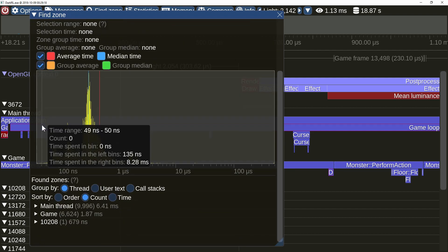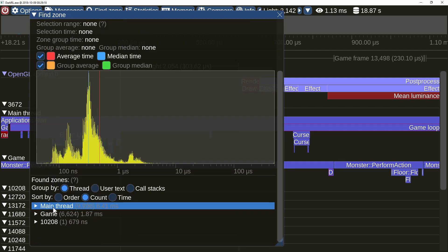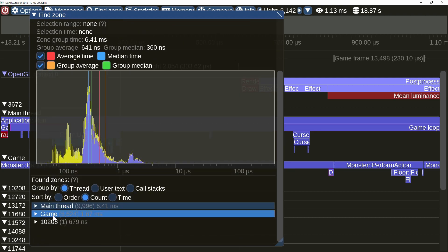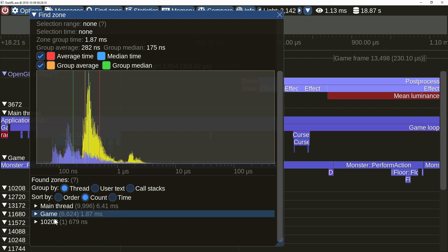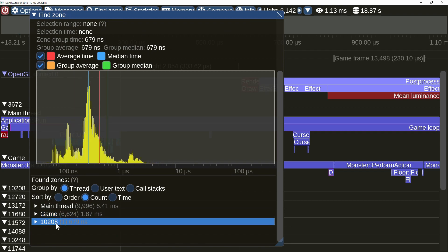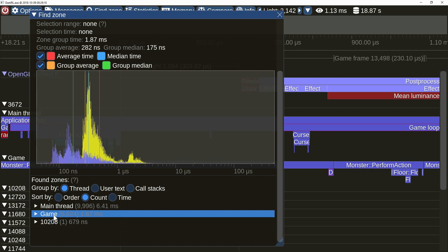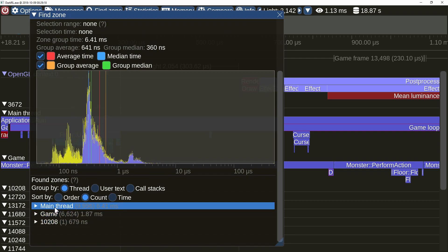When a zone group is selected, another pair of time markers is displayed. Also note the new grouping and sorting options, and the group time display.